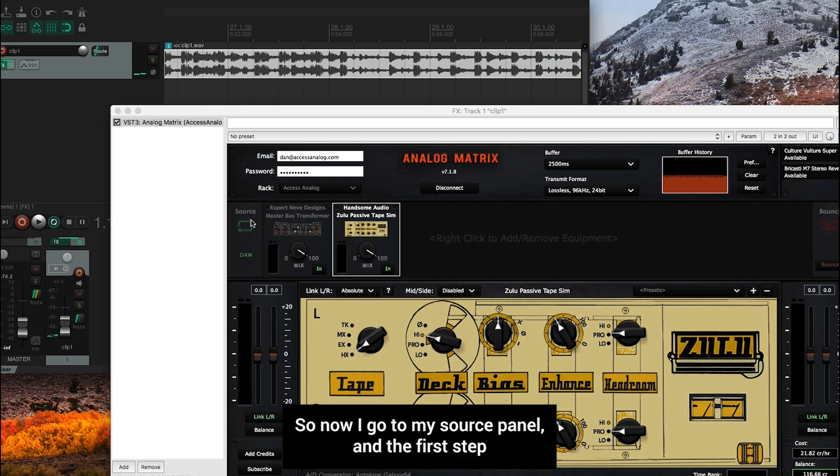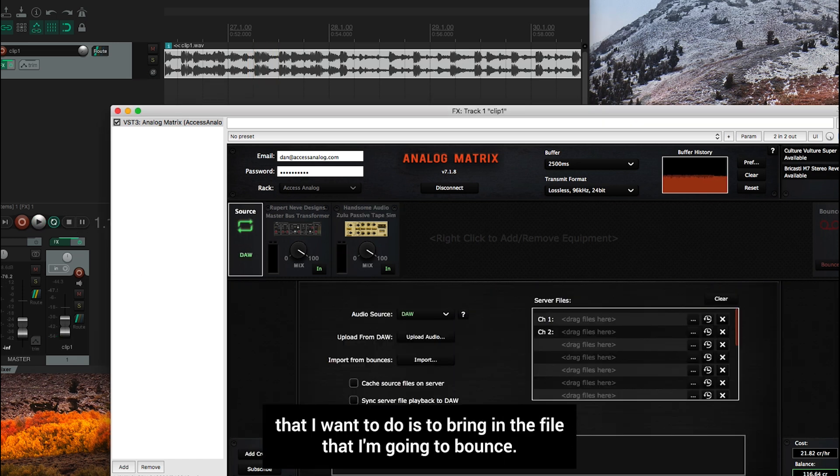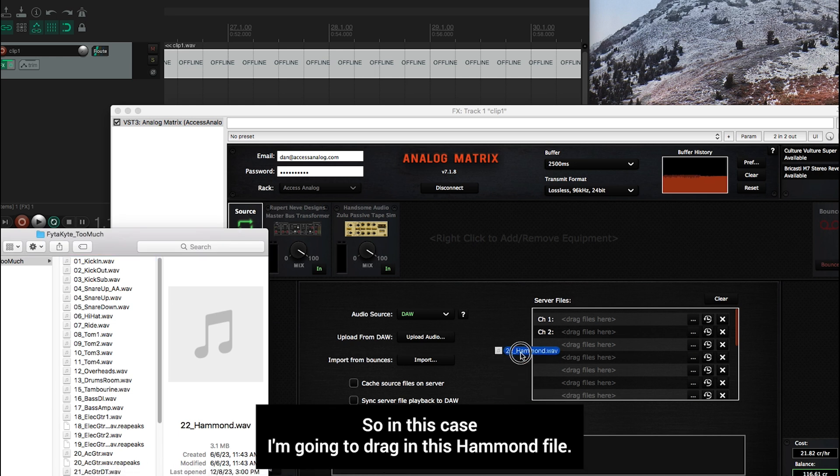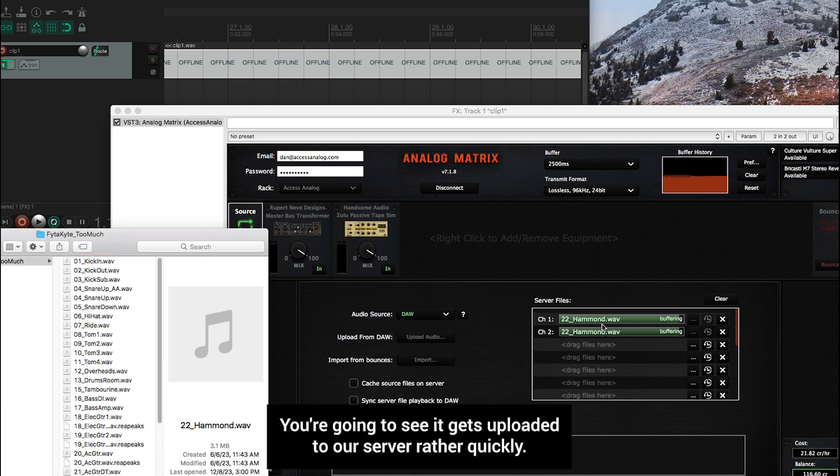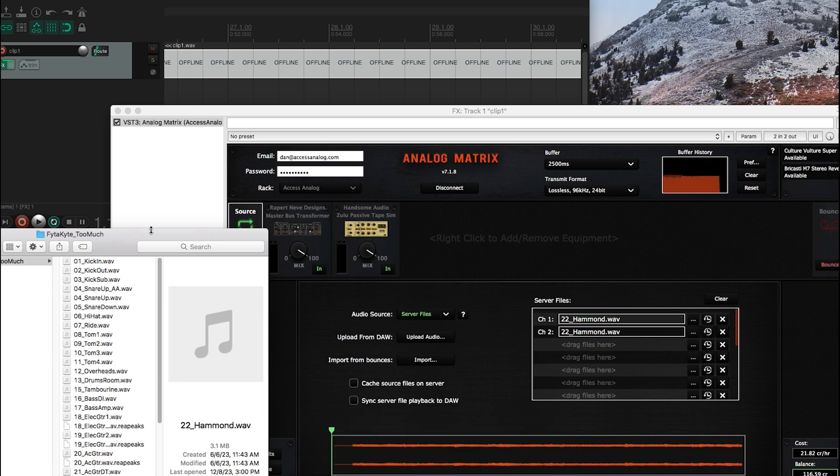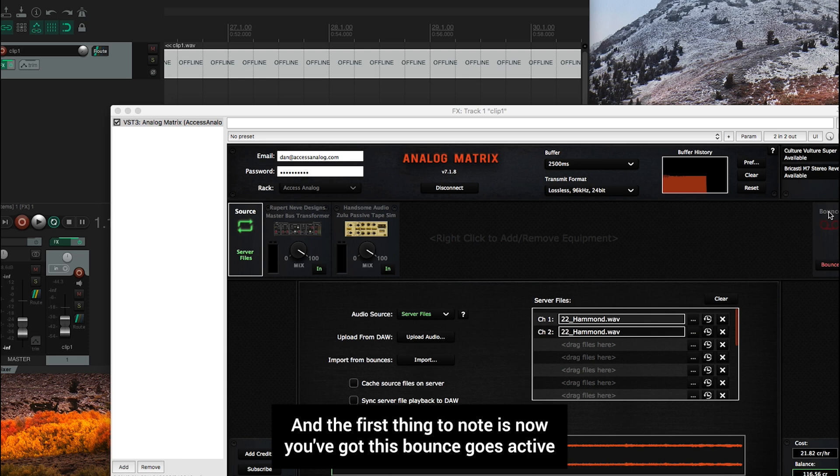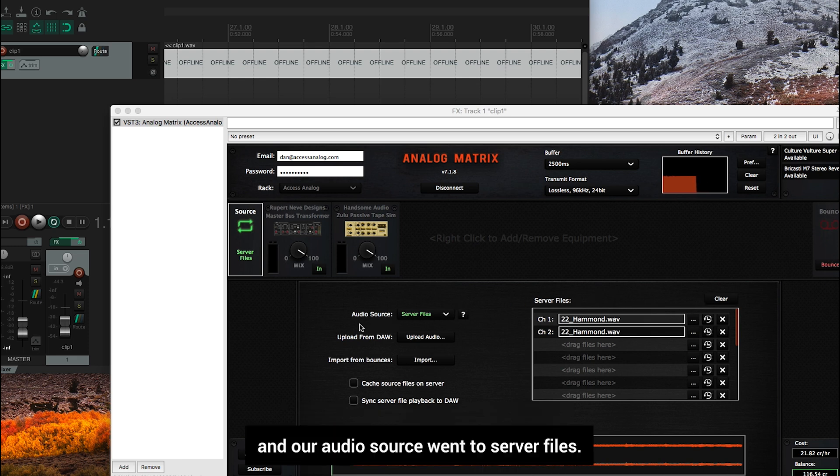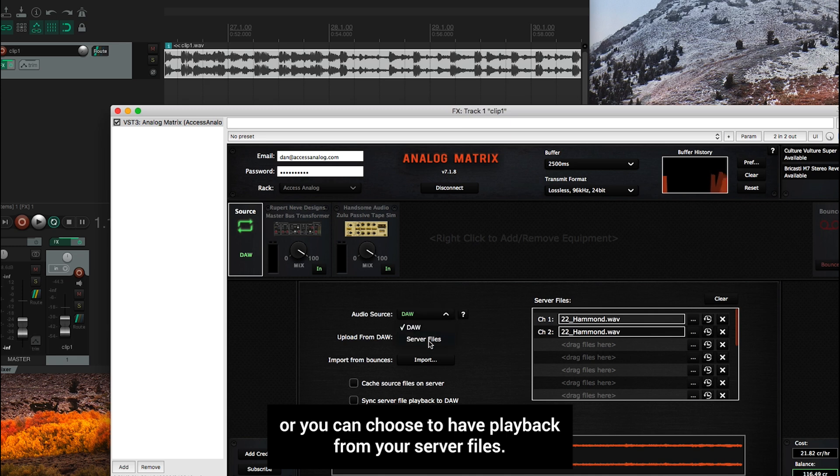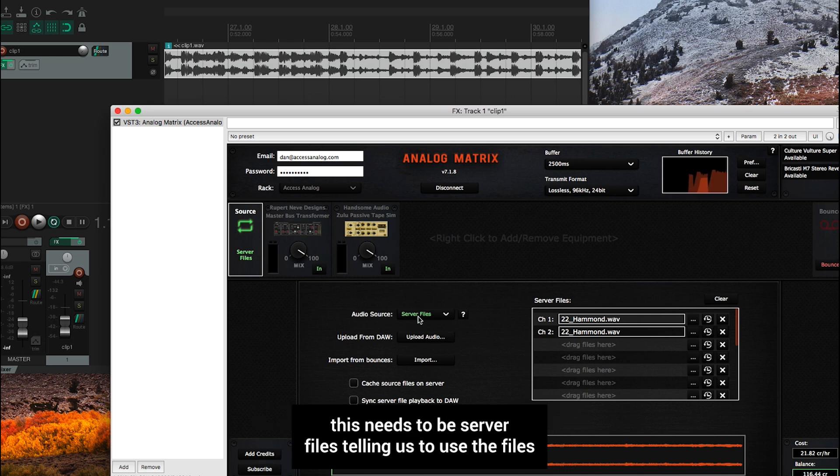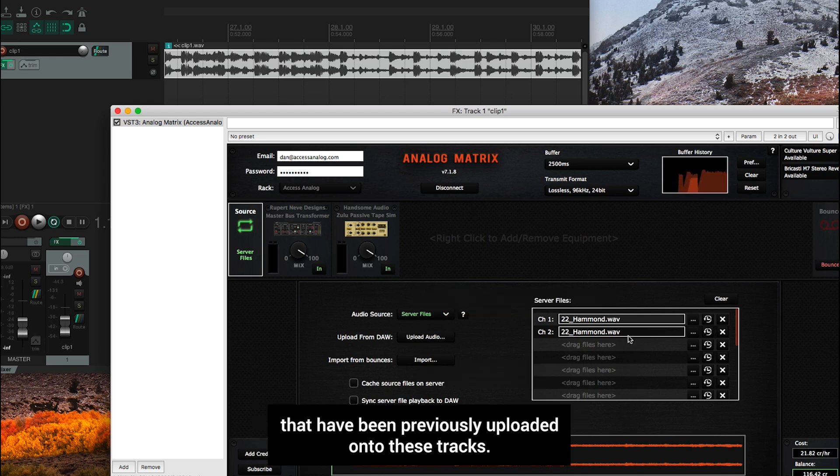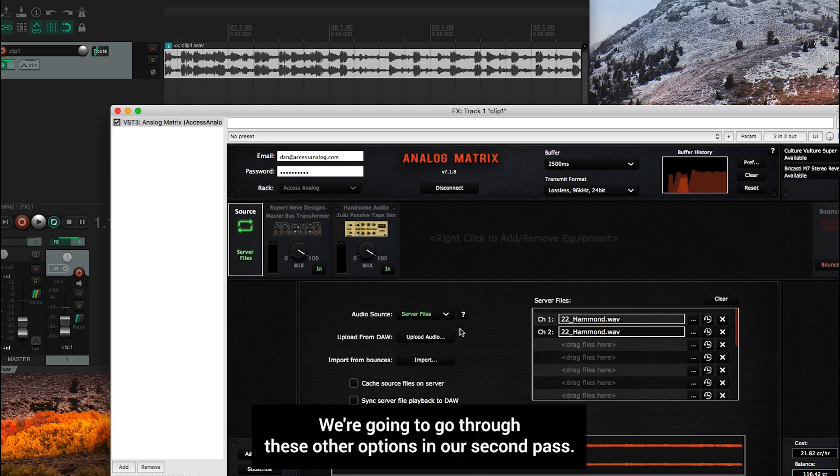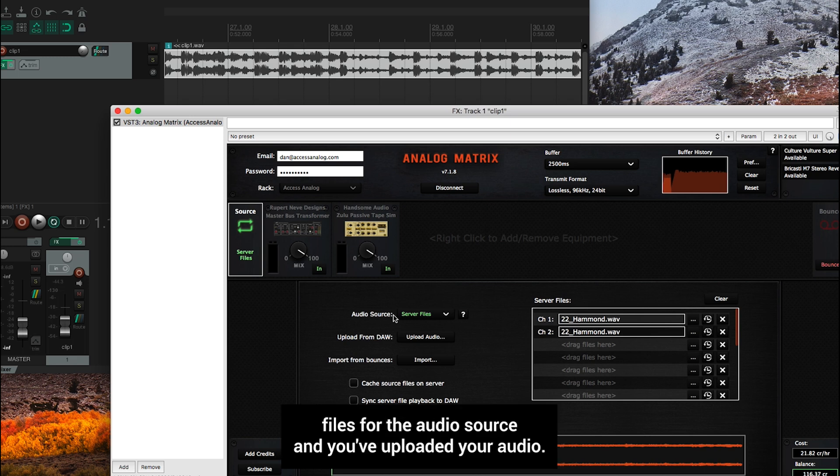So now I go to my source panel. And the first step that I want to do is to bring in the file that I'm going to bounce. So in this case, I'm going to drag in this Hammond file, you're going to see it gets uploaded to our server rather quickly. And the first thing to note is now you've got this bounce goes active. And our audio source went to server files. And this is an important step. You can choose between playback from your DAW, or you can choose to have playback from your server files. In this case, if you want to do a bounce from the offline processor, this needs to be server files telling us to use the files that have been previously uploaded onto these tracks. The critical step here is server files for the audio source and you've uploaded your audio.